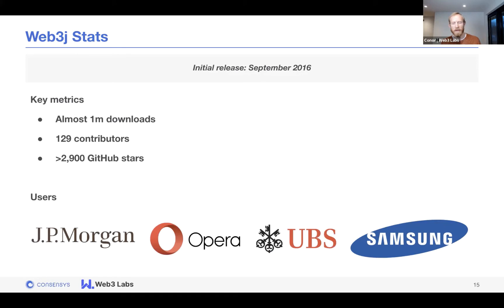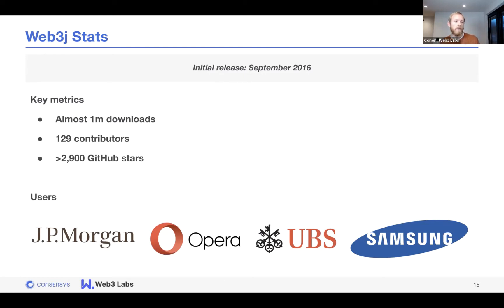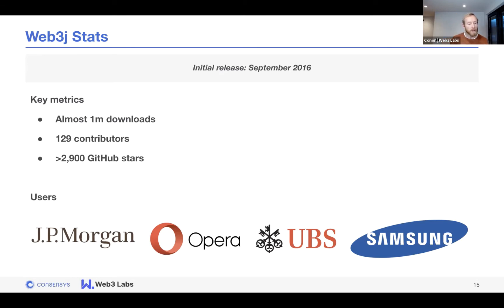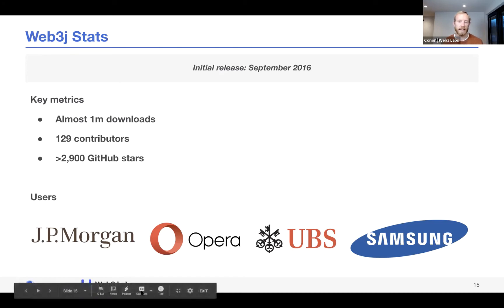The library was first released back in September 2016, just in time for DevCon 2. Since then it's approaching 1 million downloads, has over 130 contributors, and is coming up to 3,000 GitHub stars. Notable users include JP Morgan, the Opera browser, UBS, and Samsung.